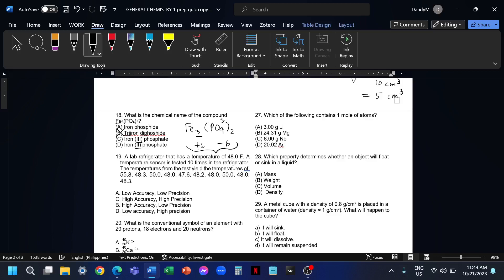We have three iron. So to get that positive 6, we need 2 because that is 2 times 3, that is positive 6. In this case, the charge of iron on this compound is positive 2. So this one would be iron 2 phosphate. The answer is letter D.